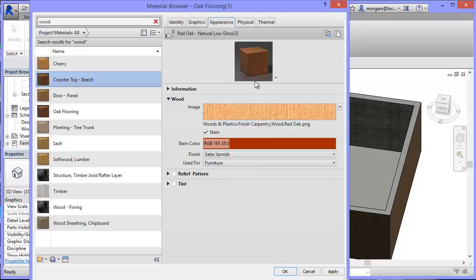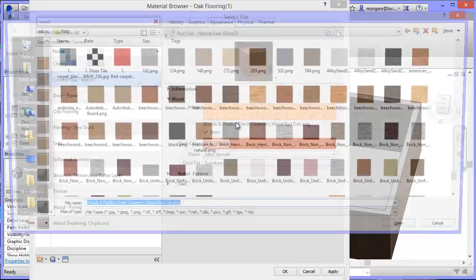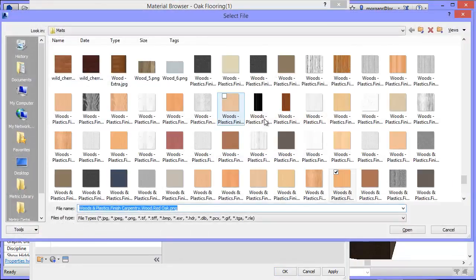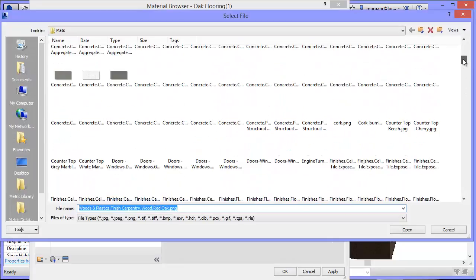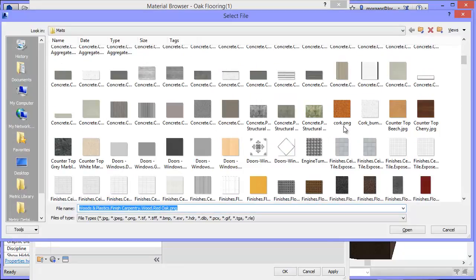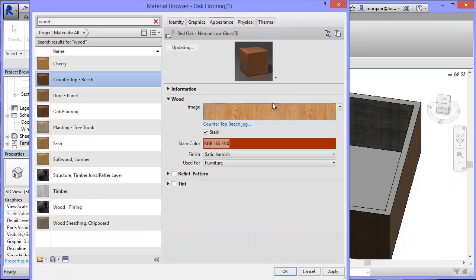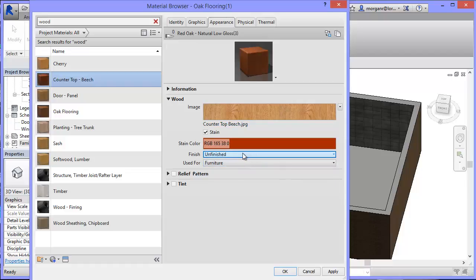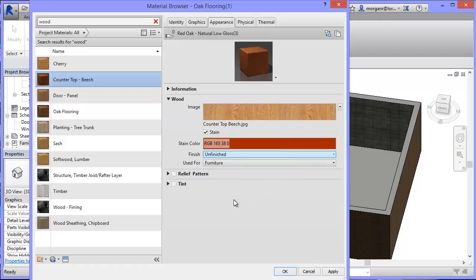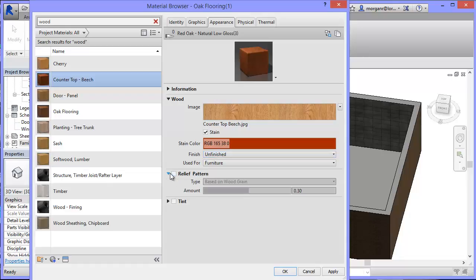I'm going to click Appearance. In Appearance now I want to change from this Oak and I want to go to my one. So I've put one in. I need to find the one that I put in which was under C for counters. So Counter Top Beach. There it is. I'm going to select that one and open. And it's now replaced the image with my image. I've got a few other things I can change whether it's furniture or flooring or what kind of varnish. If it's unfinished, no varnish and so on. And that will make it look different. But that's up to you how you do that. You've also got a few other things here to do with the patterns that may or may not be on there. If you want to use a wood grain effect and so on that you can put on. It's entirely up to you. You can play around with those. When you're happy, click Apply.